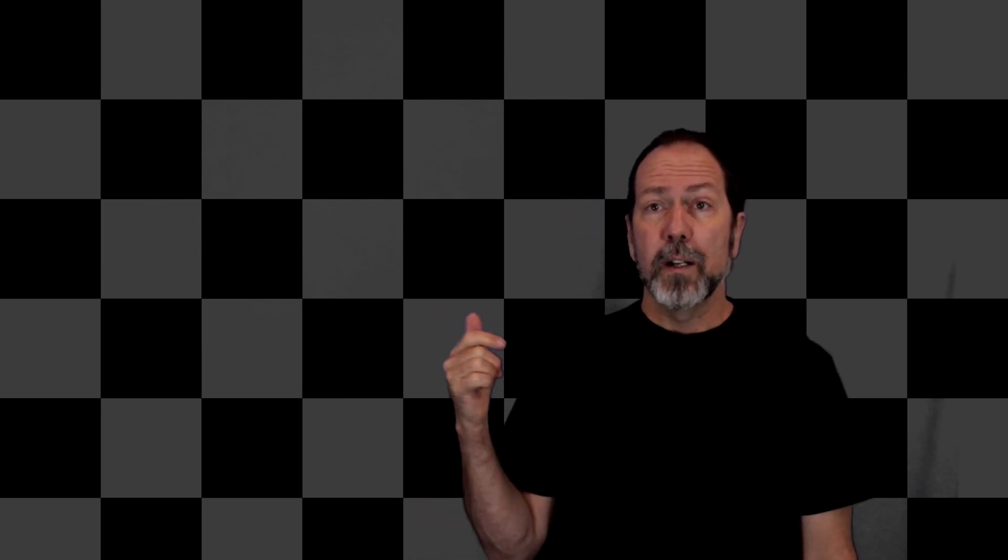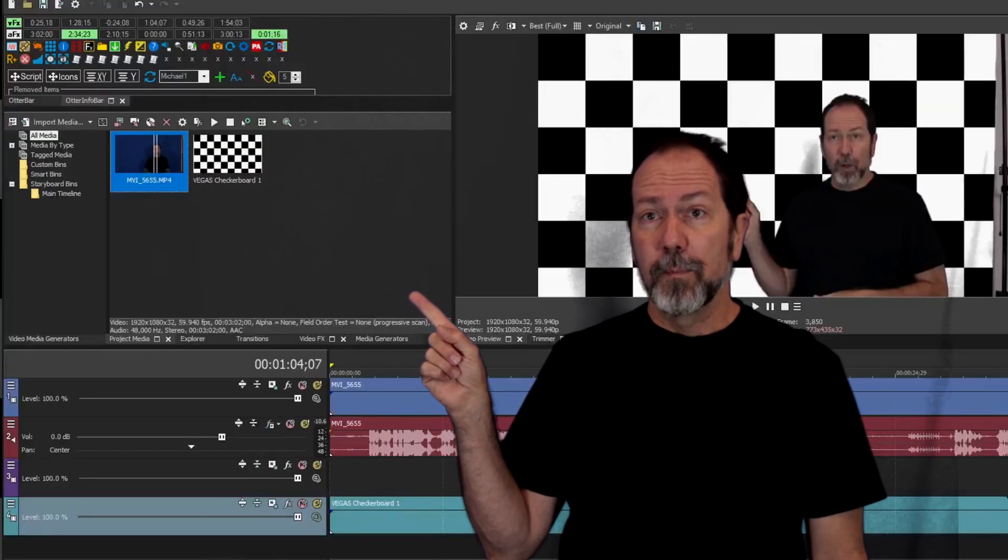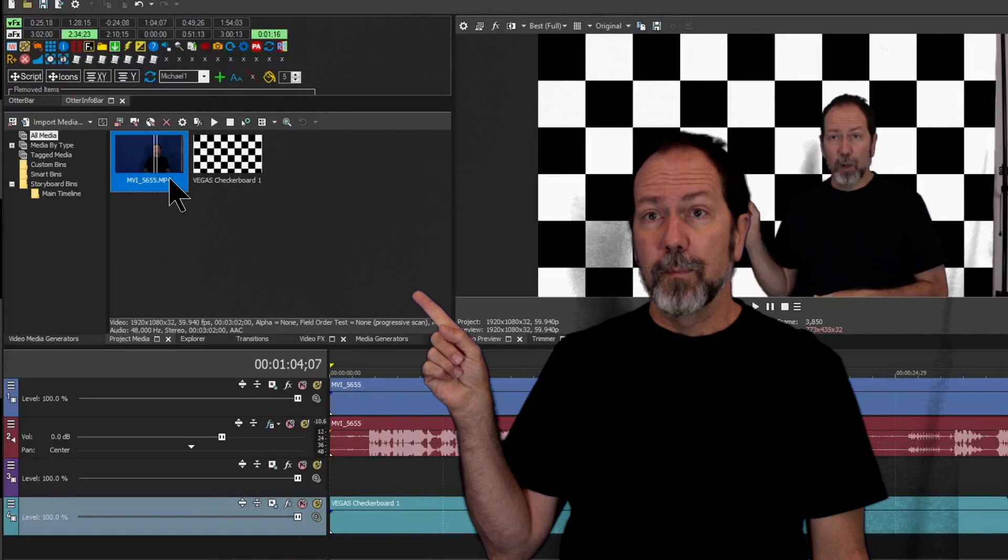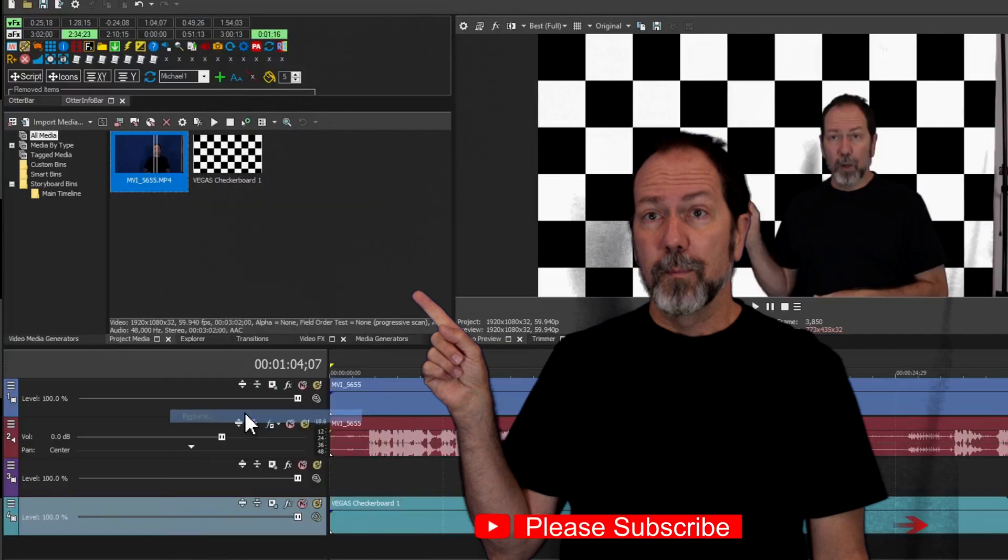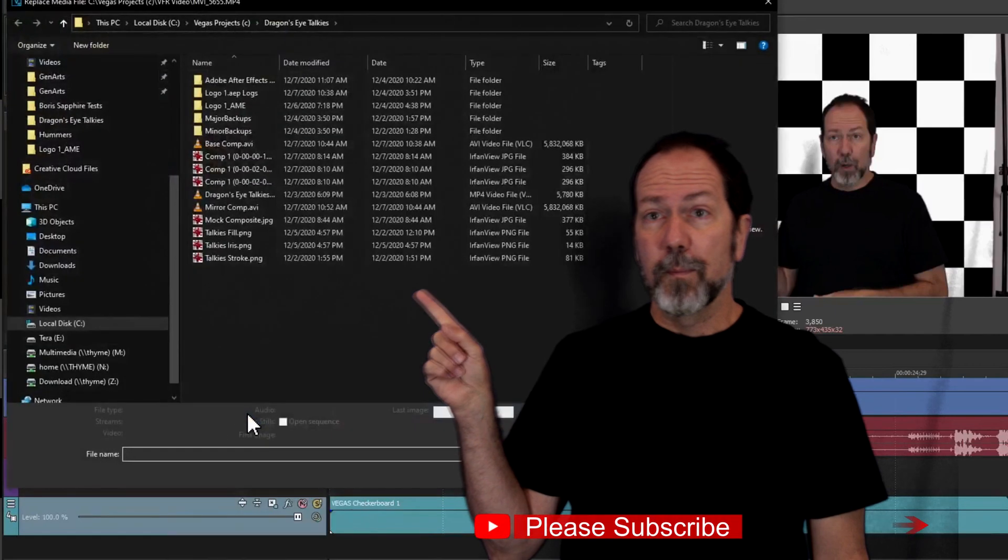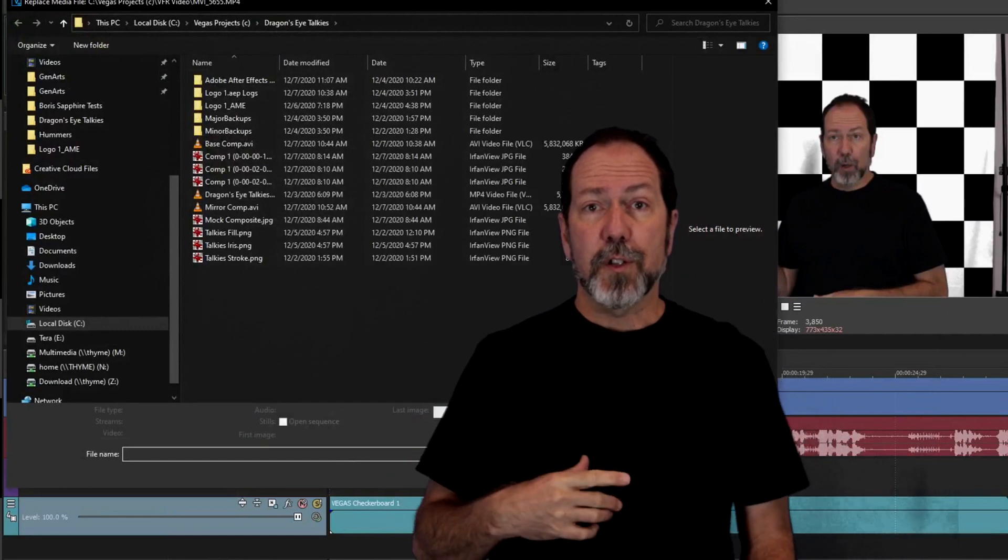Now you've got your old video and you've got your new video. What do you do with it? You go into Vegas Pro, you can do this, and it'll just automatically replace the video, and you're back in business.